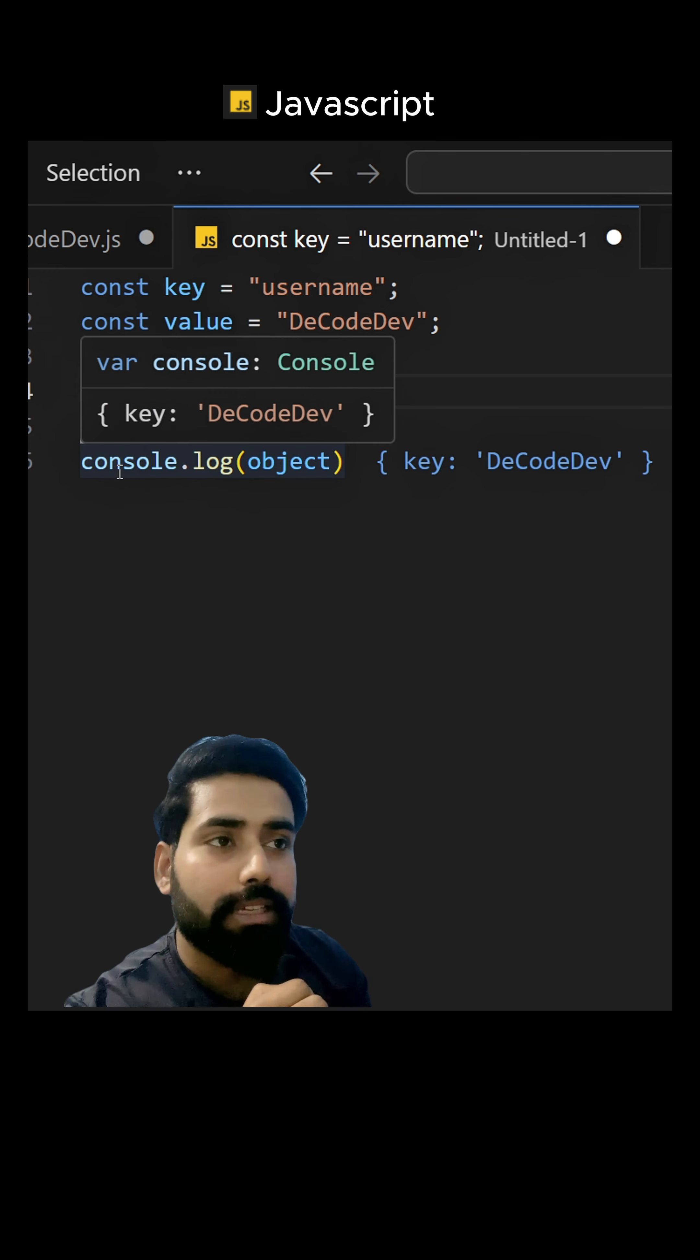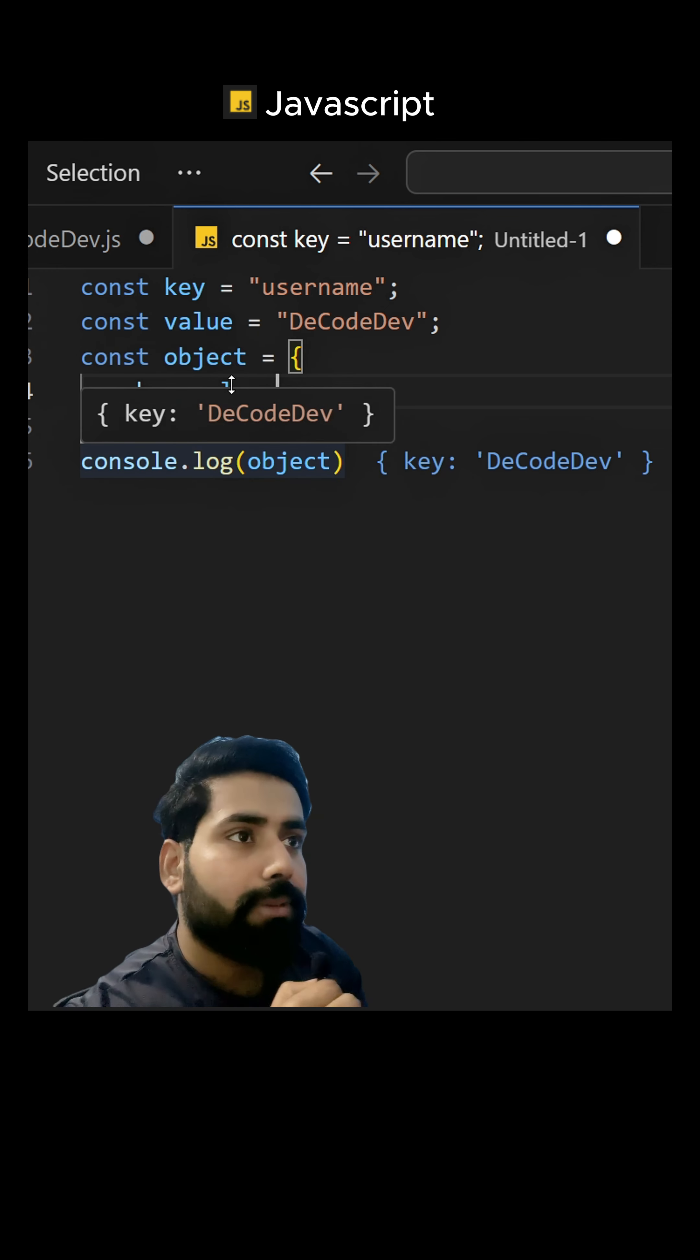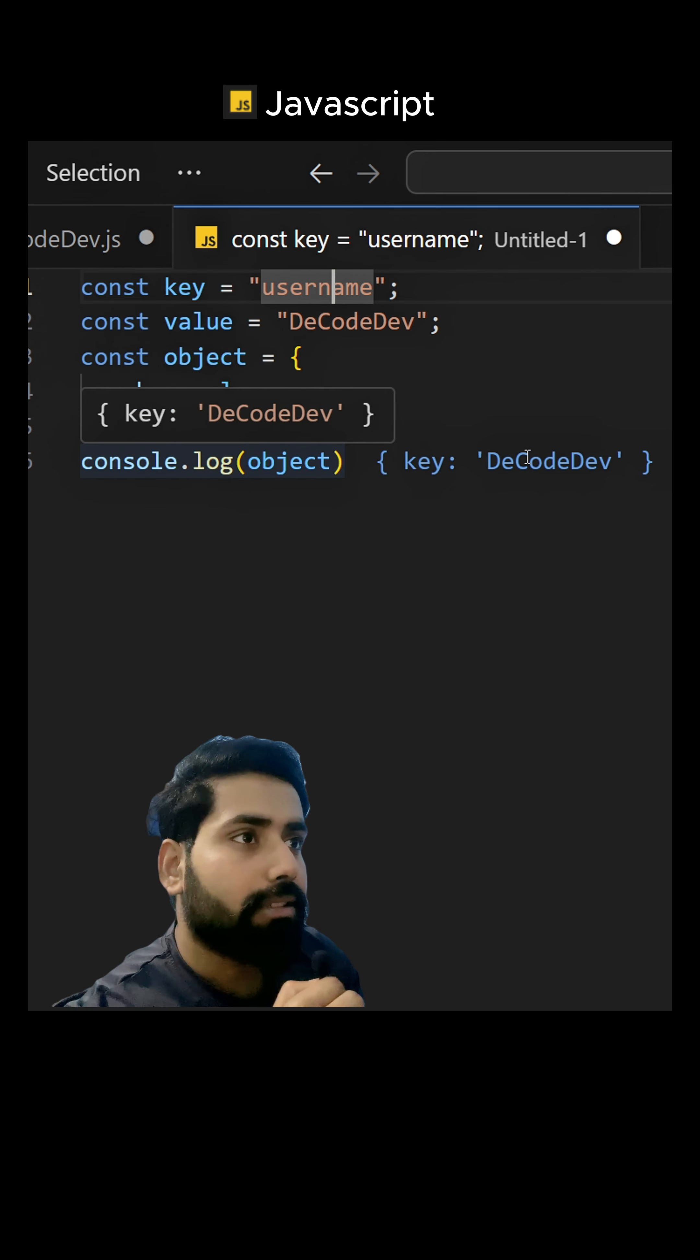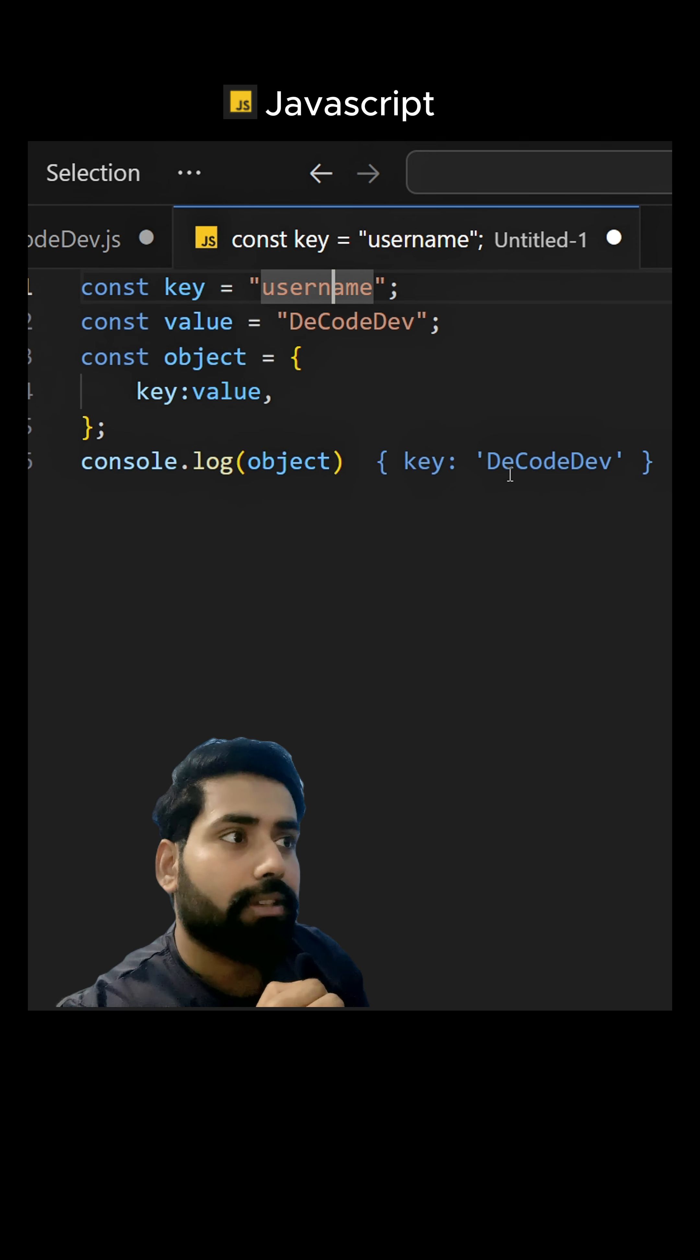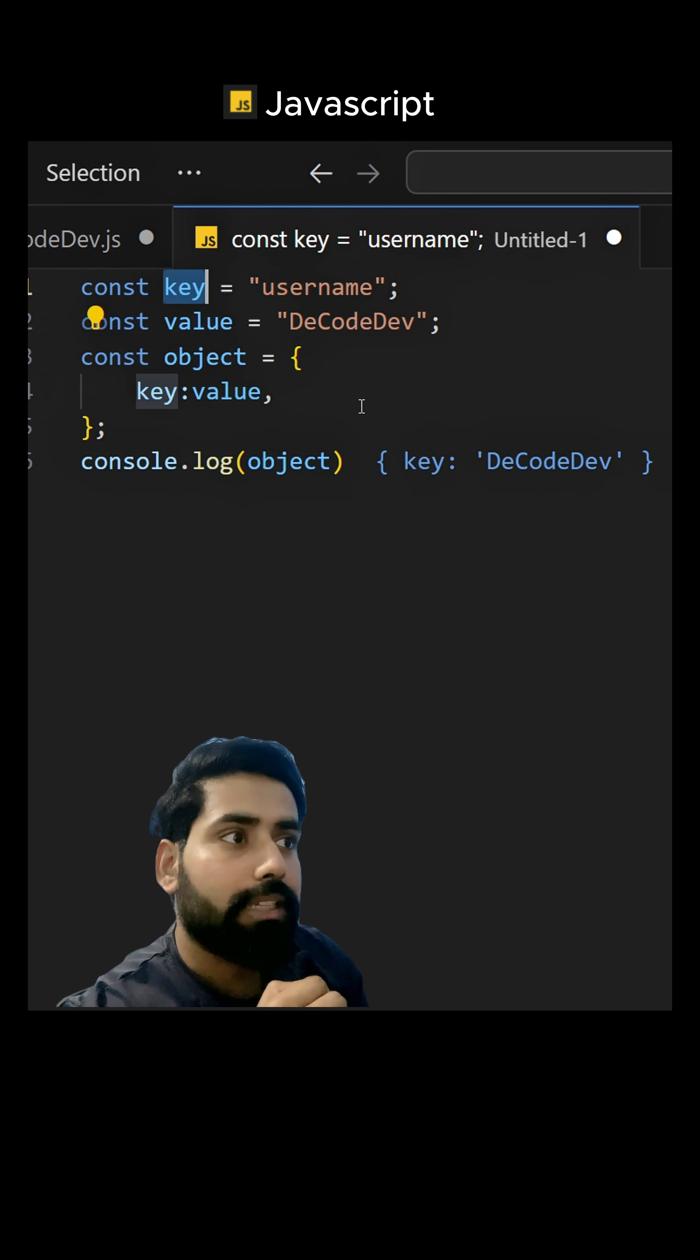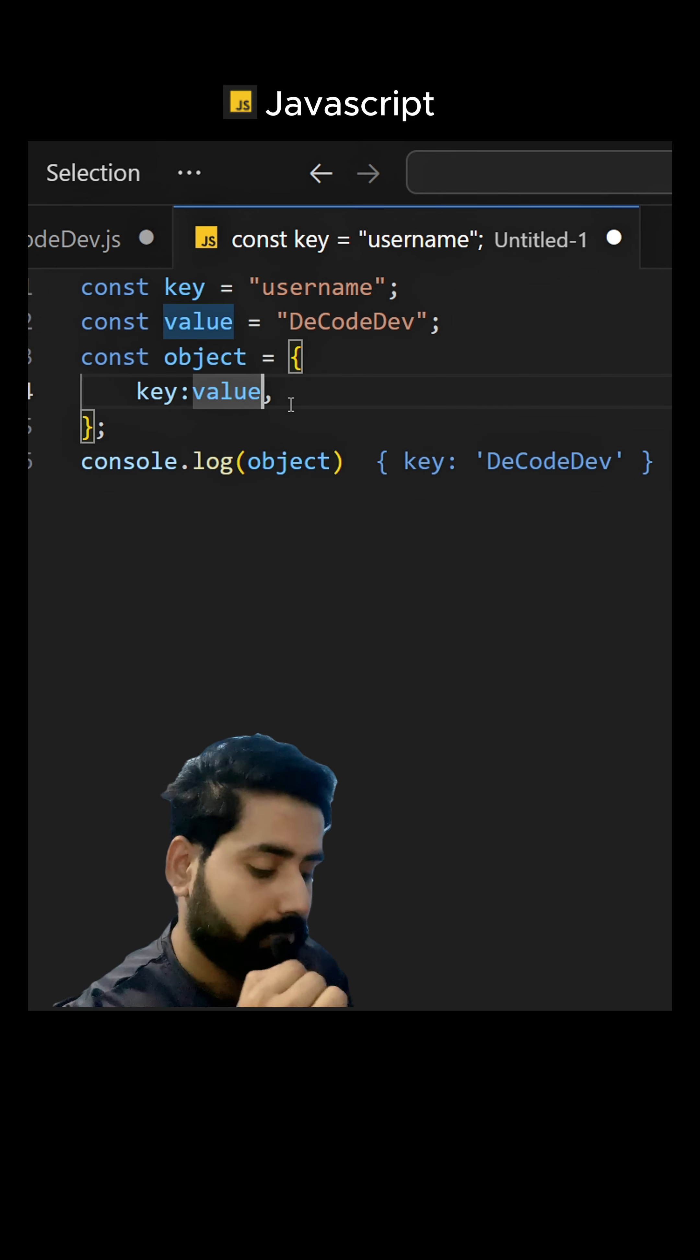But if you see here in the console.log, the key is printing as the literal string 'key', not the value. And the value is printing as expected, but this key is printing like a string. So how to solve this problem?